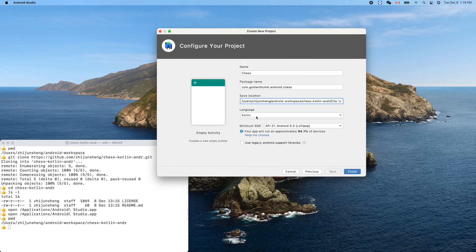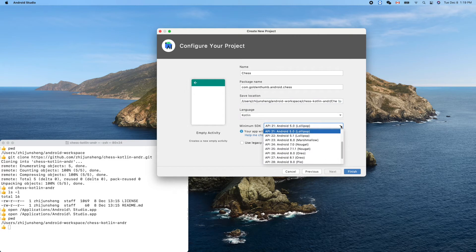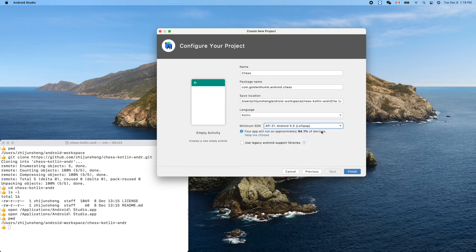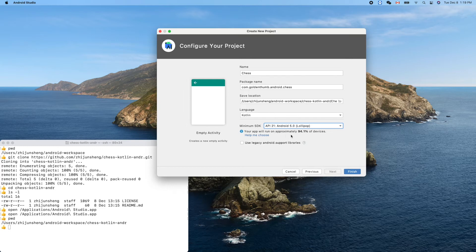Language: Kotlin. Yes. Minimum: Lollipop. This is good enough. We can accept the default. It will run on approximately 94.1% of devices in the world. And Finish.